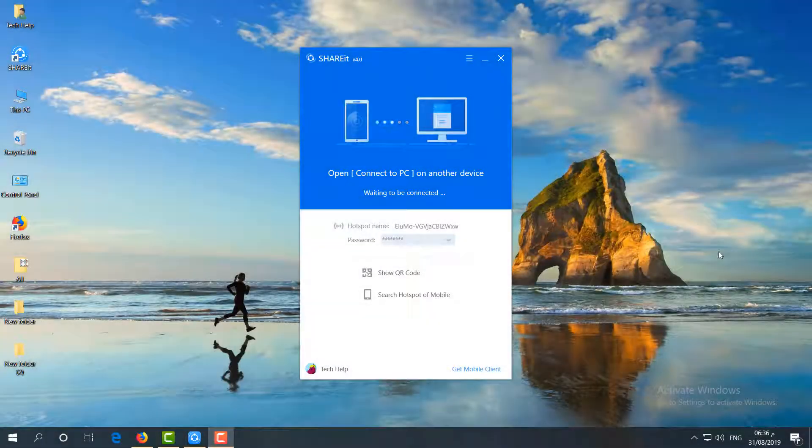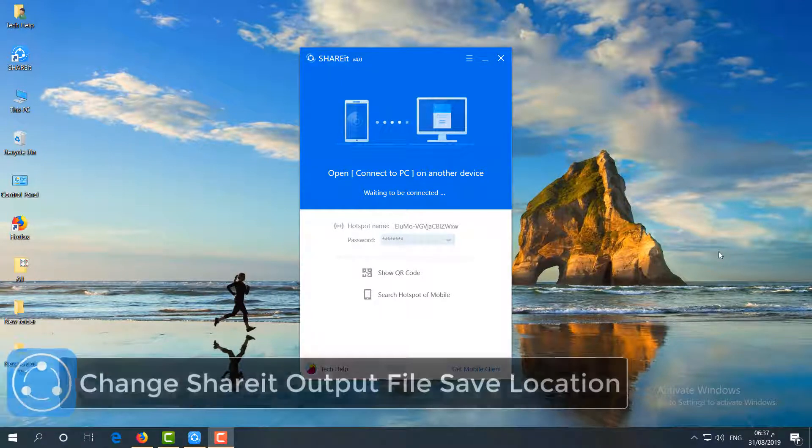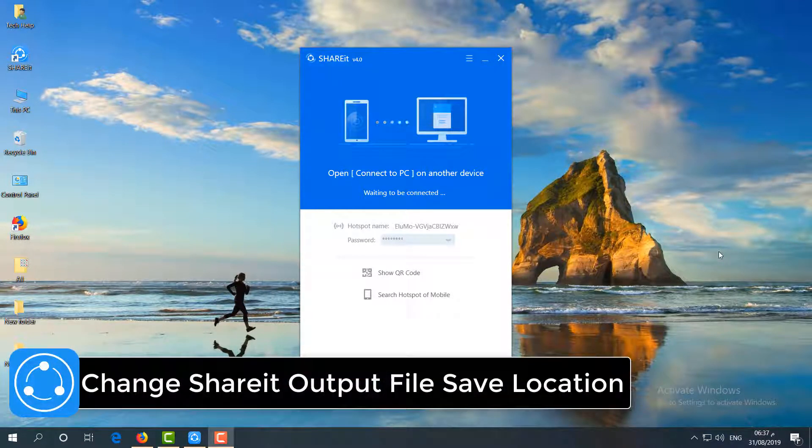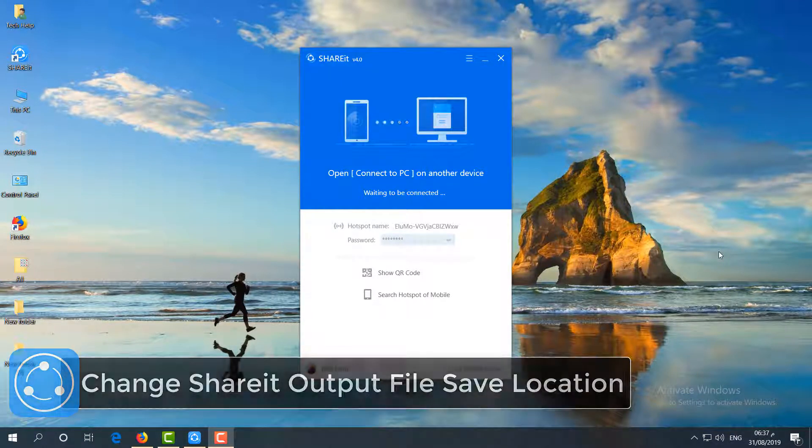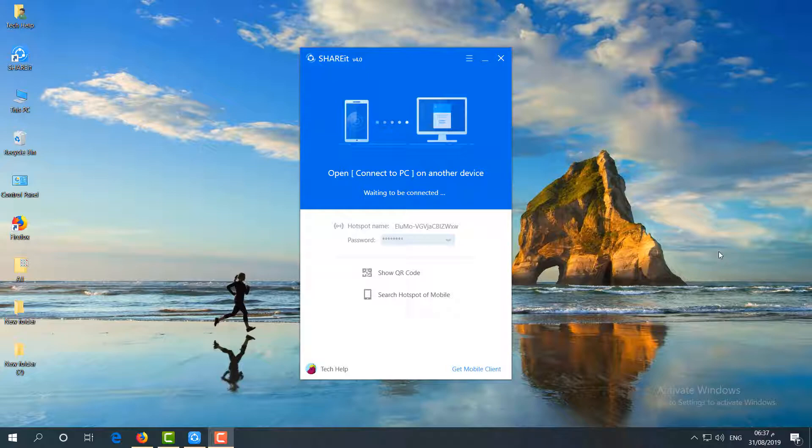Hello and welcome back to another tutorial. In this tutorial, I'm going to share with you how to change SHAREit location. Whenever you receive any file or folder, it immediately goes to a particular folder. If you want to change it to your own favorite folder, you can do so.